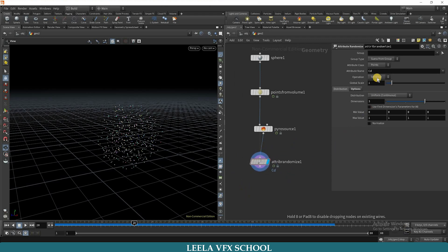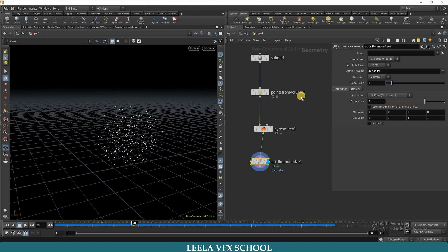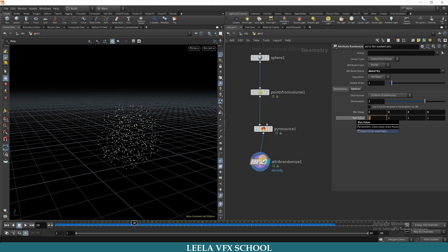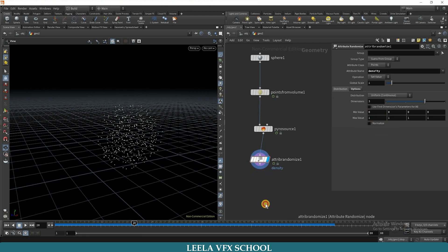I will remove the CD and I will type here density. Actually, we need density and temperature to produce the smoke, so I will type density here. The minimum value is 0 and the maximum value is 1. So again, copy this node and paste here.